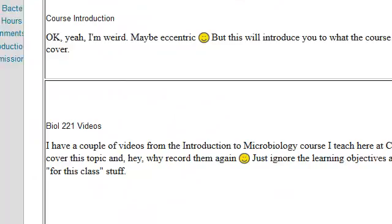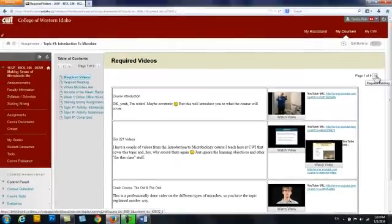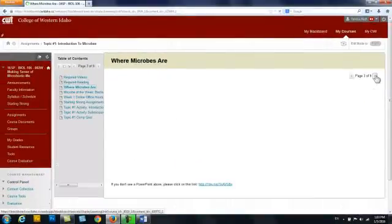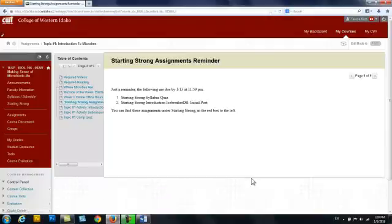When you click on the learning module, you will see a list of what's in the learning module. You can either click through them one at a time and go in order, or you can click on anything that you're interested in.